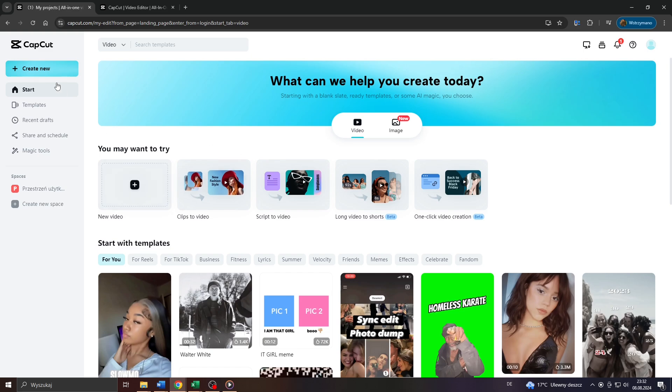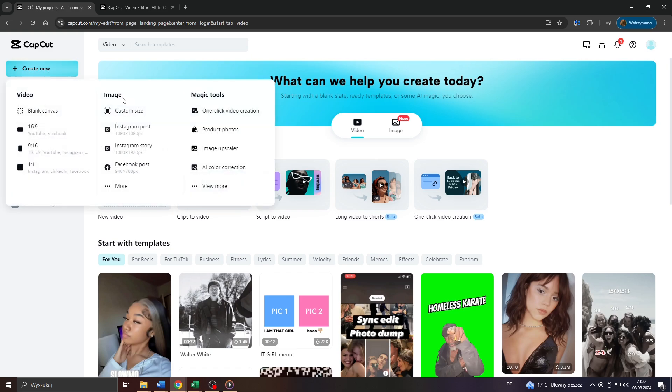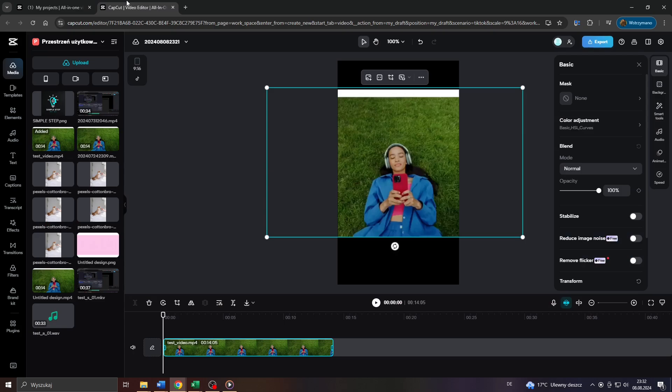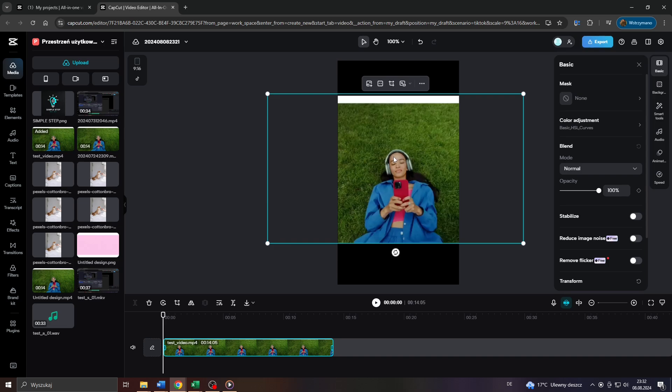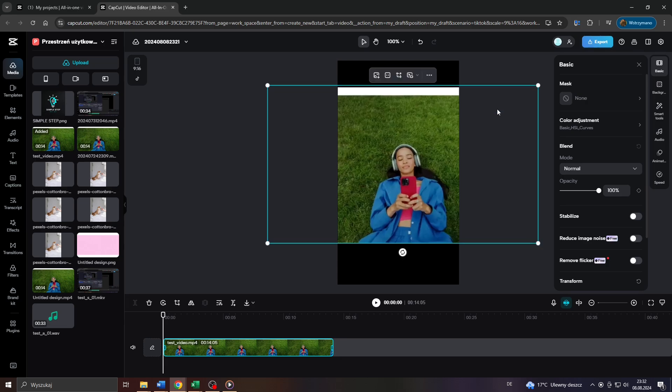So head over to CapCut, log into your account, start a new video project. And now let's say you would like to add a logo or a watermark to your video clip, whether it's 16 to 9 or 9 to 16 format.